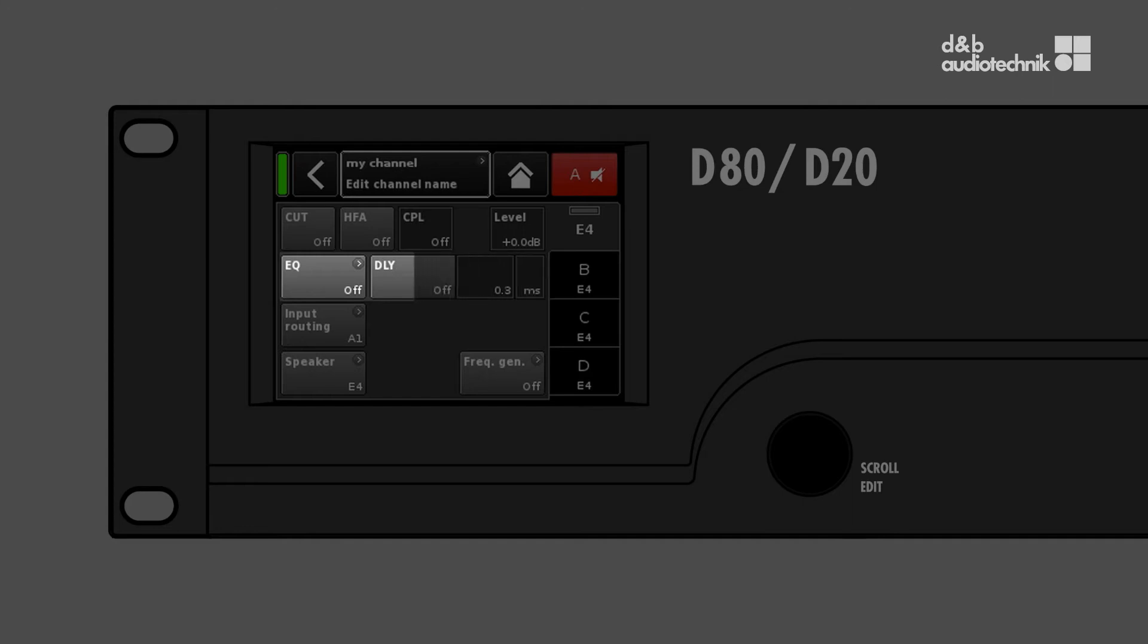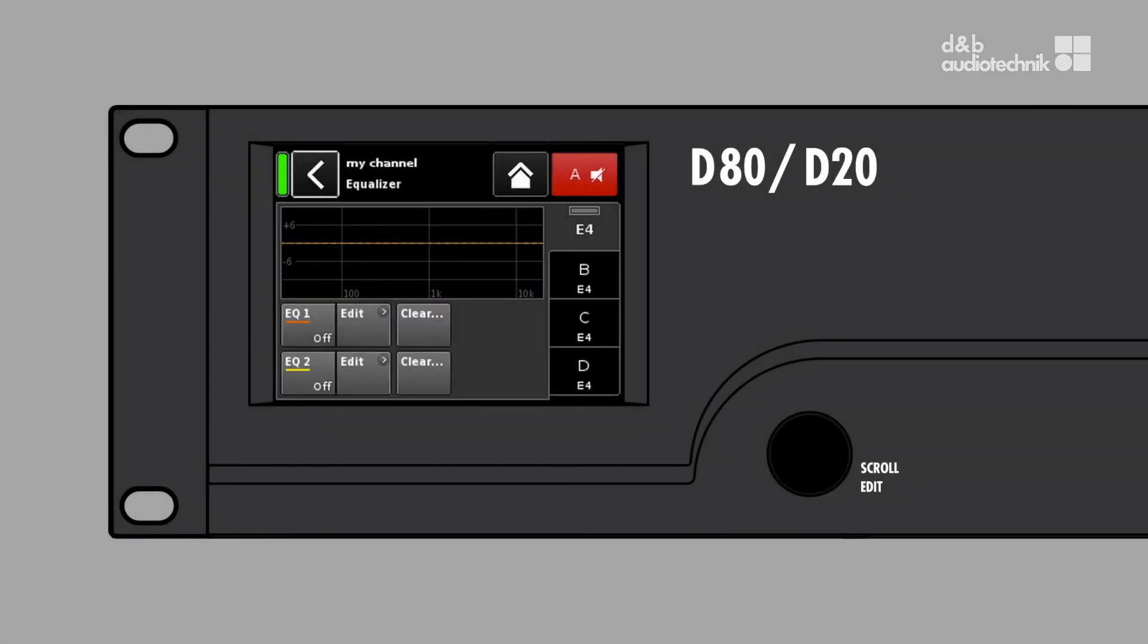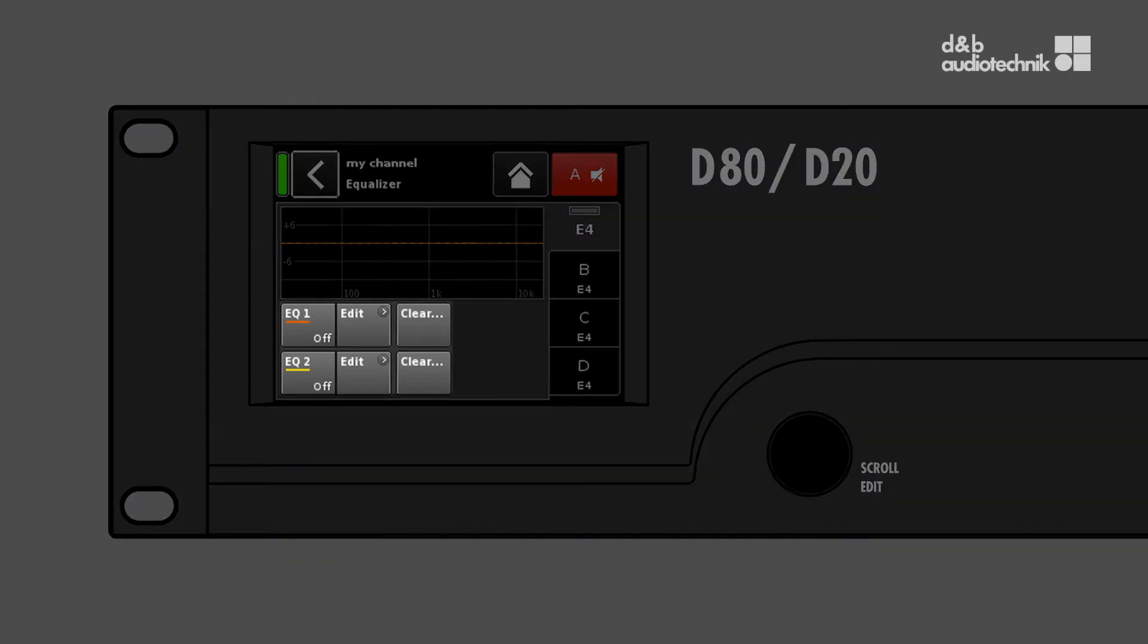The EQ button indicates whether the EQ stage is active. Tap it to open the EQ screen. Here, the EQ can be edited and activated or deactivated.